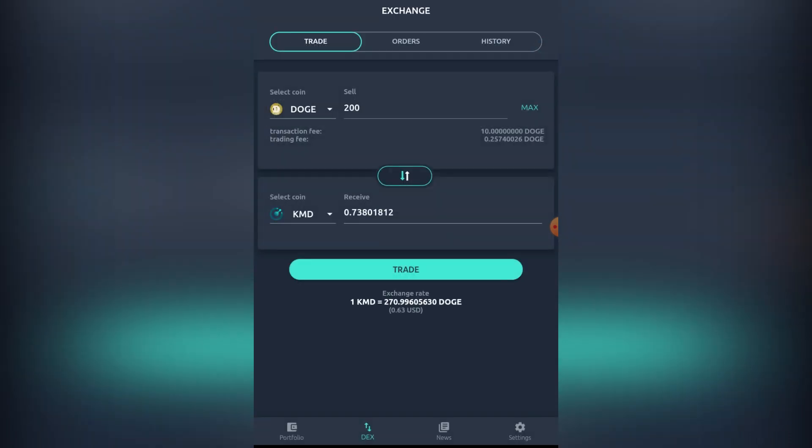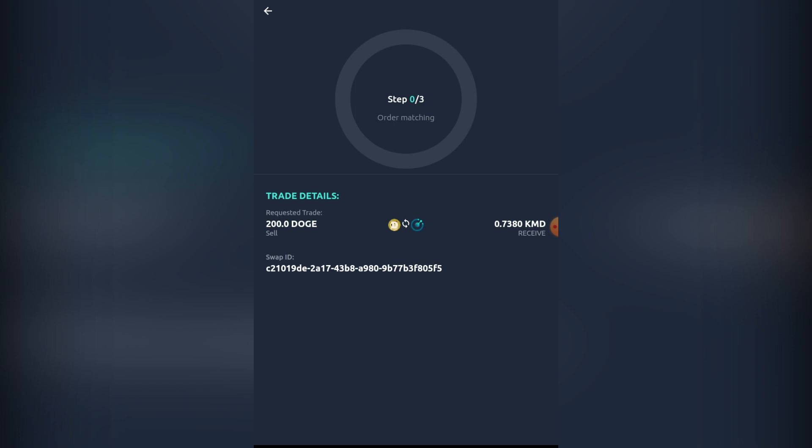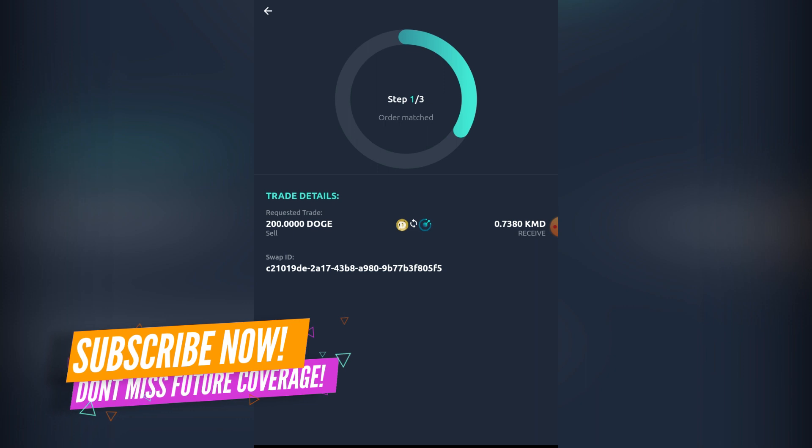We're going to hit the trade button, hit confirm, and then the swap will be starting. The swaps can take around 10 minutes to basically complete. It's not necessarily the most fastest way to trade.